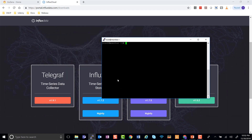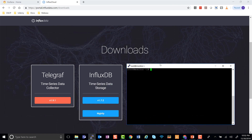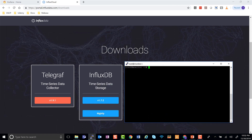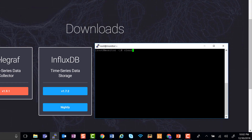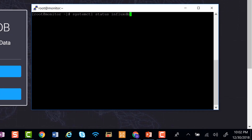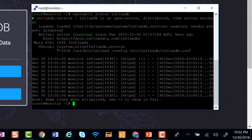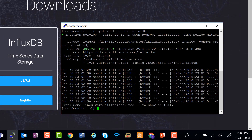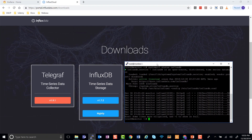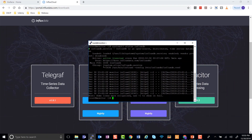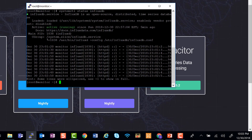In the previous video, we installed our database InfluxDB, but that installation was not complete. Let's make sure that the service is running by running systemctl status influxdb. As you can see, it's running, but we don't have a database and we don't have any real users.